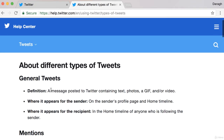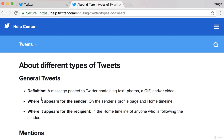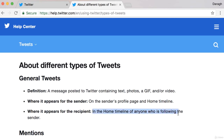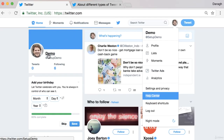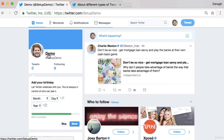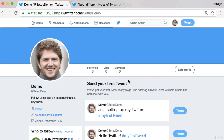So the first type is general tweets — a message posted to Twitter containing text, photos, gif, or video. Where does it appear? It appears on the sender's profile page and home timeline. And who sees it? It appears in the home timeline of anybody who's following the sender. So let's come into the profile and give you an example of this.